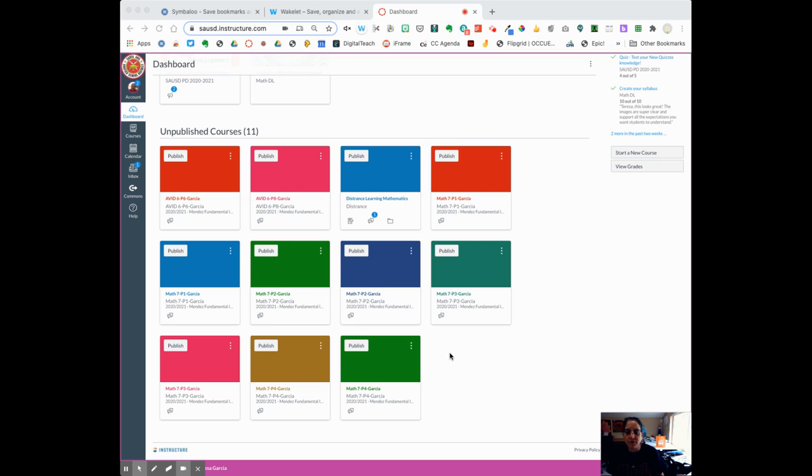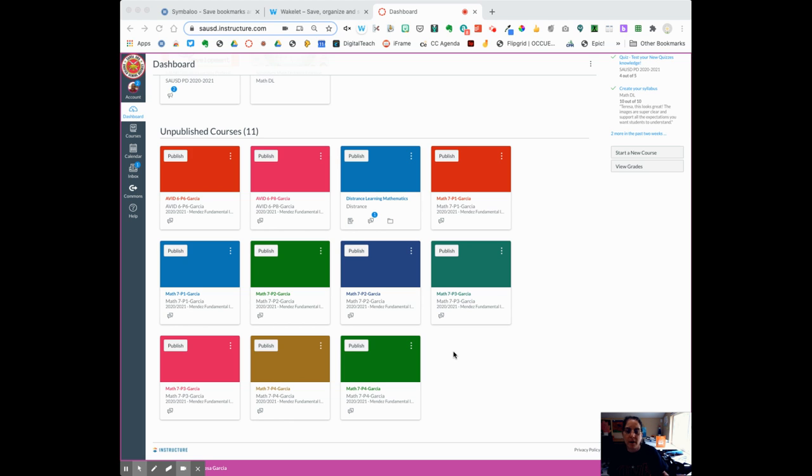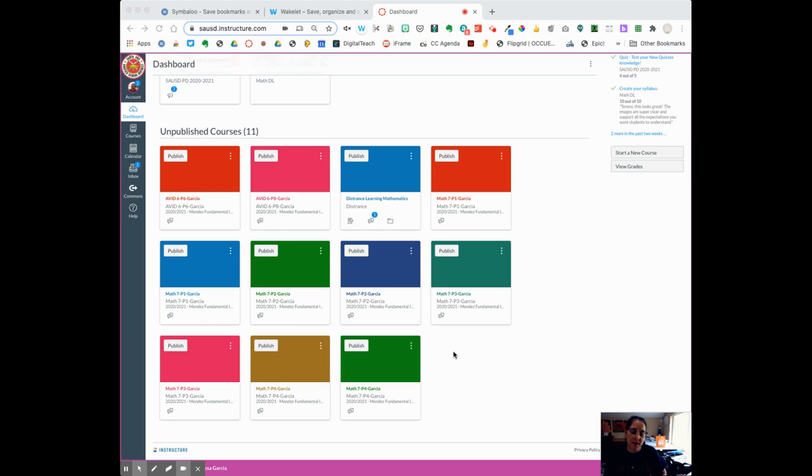At first, the district pushed out generic shell courses for you that had all your sections but no students, and those were pushed out by semester. So if you taught sixth grade honors math and sixth grade standard math, you would have had four classes.